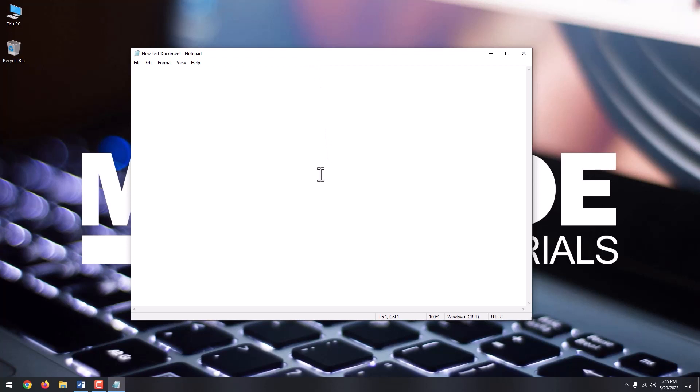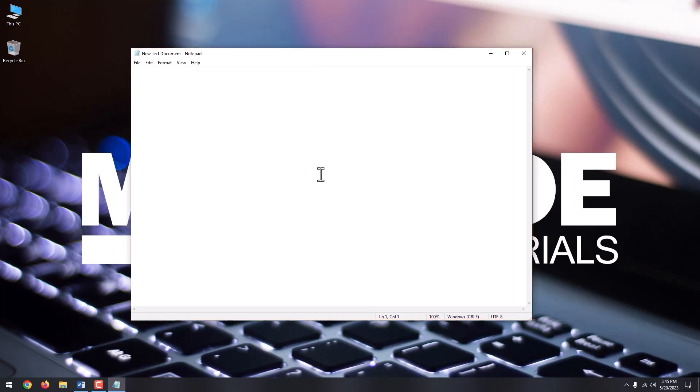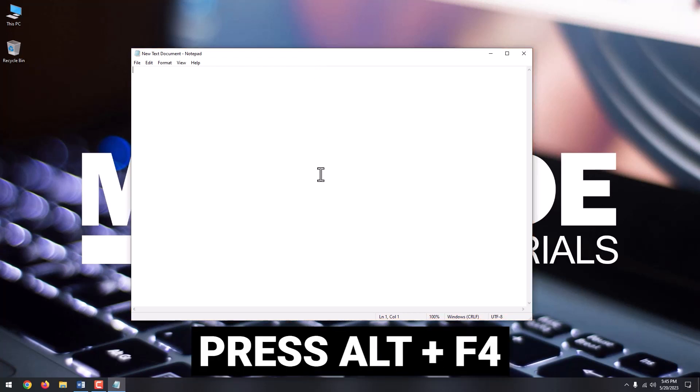If your application is not responding, make sure you select the app so your computer knows that's the one you're trying to close. Press Alt plus F4 keys at the same time.